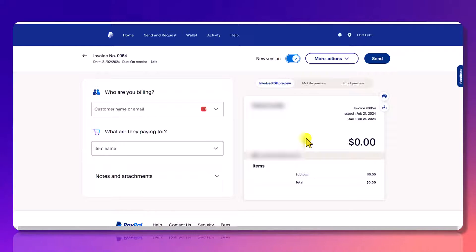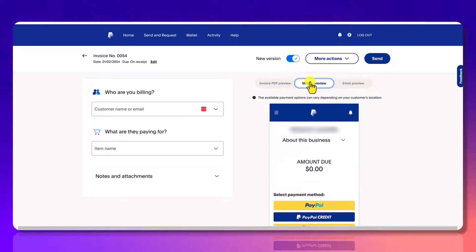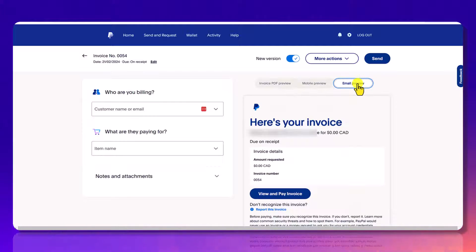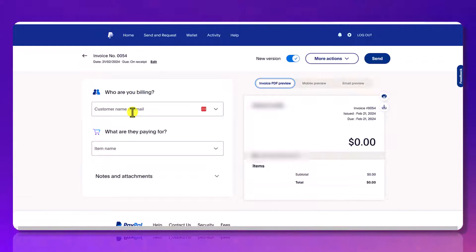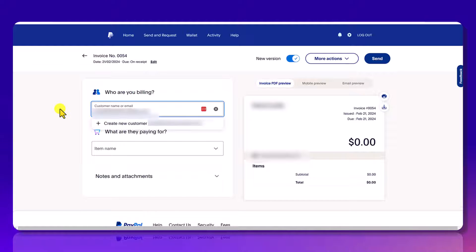So you're going to have three different previews. You're going to have a PDF preview, a mobile preview, and an email preview. Okay, so let's pretend to do an invoice.